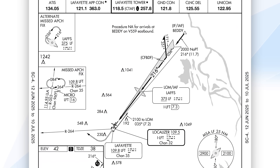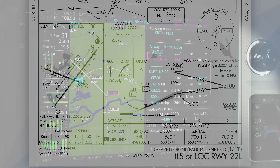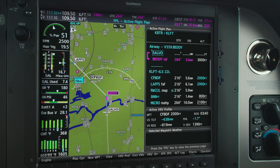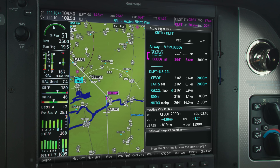After that, we have a locator outer marker at LAFs, and our glide slope intercept altitude of 2,000 feet happens right in front of LAFs. Looking at our RNAV system, we have the route loaded following Victor 559 to Betty — which is also the initial approach fix on the ILS runway 22L — then the computer navigation fix, and then LAFs, the outer marker.